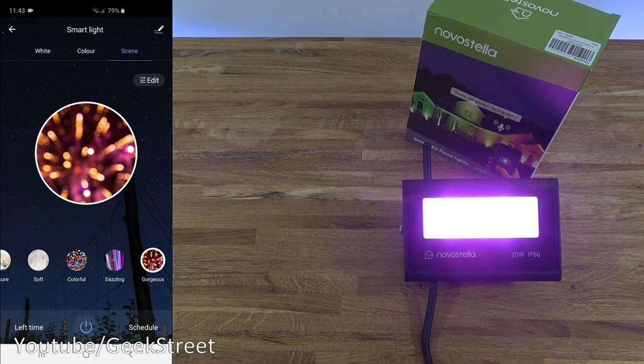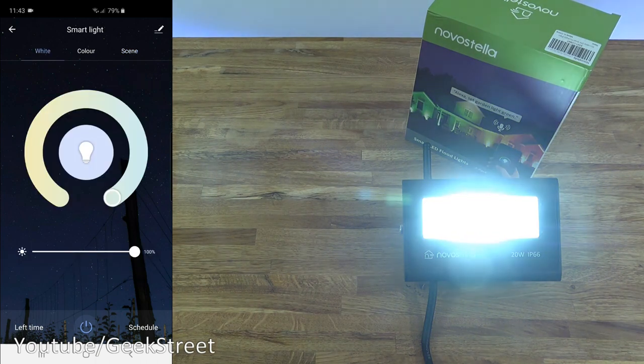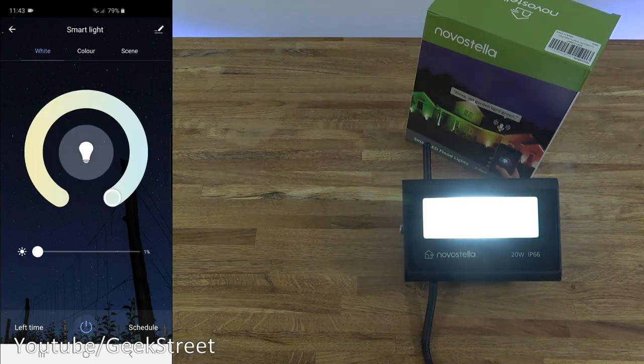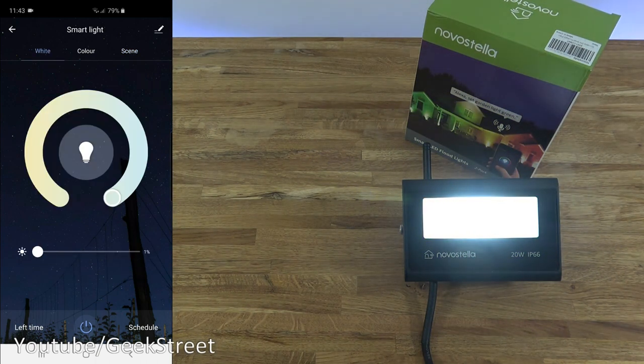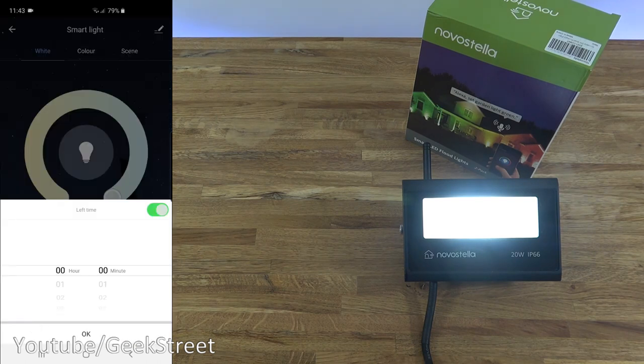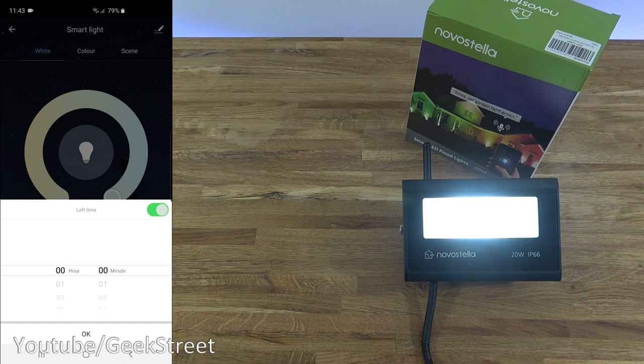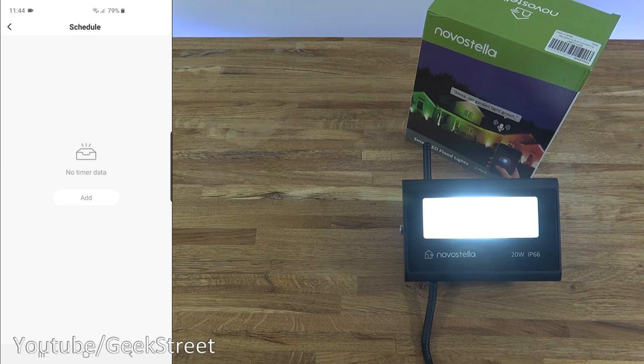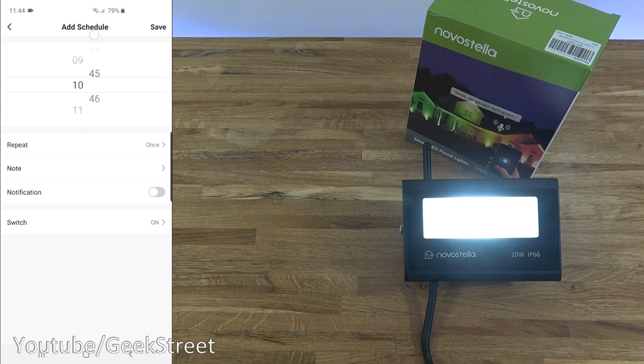Let's go back just to white and take down the brightness. Next you've got left time. I click on that, so you can set a timer to leave it on for a certain period of time and it'll just automatically turn off. Coming back, then you've got schedule.